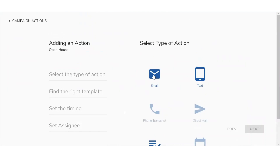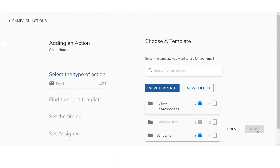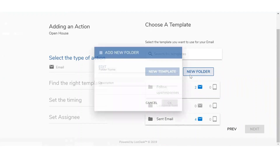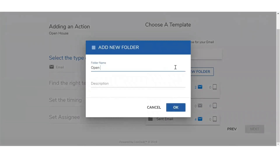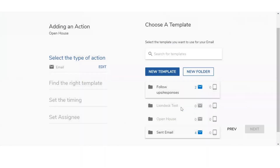We're going to start off with creating an email template. By clicking on Email, I'm going to then select Next. It's going to ask me to choose a template — I have two options: I can set up a new template, or I can pull up from these different folders like follow-up responses, lined-as text, sent email. They don't seem appropriate, so I'm going to go ahead and create a new folder first — the open house folder.